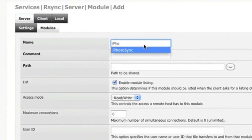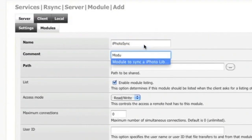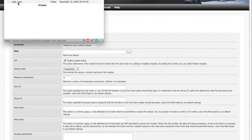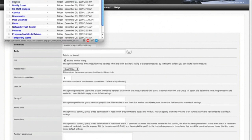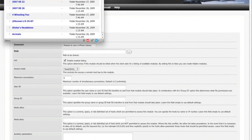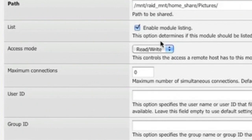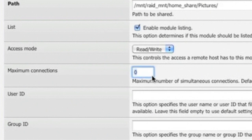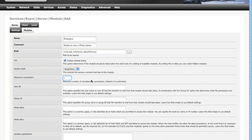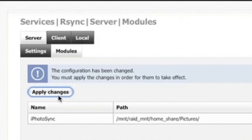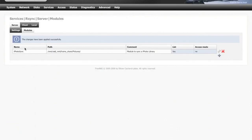Click the plus button and give it a name — this is one you will have to remember because you need to tell the client that name. Give it a friendly description, then browse to the path. This is where your iPhoto library is. For the maximum number of connections, I left it at one to prevent any concurrent pushes — I don't know if that's an issue with rsync or not, but I'm just trying to prevent that issue from arising. After that, go ahead and apply changes, and you've now configured free NAS to be an rsync daemon server with a module to sync up to.